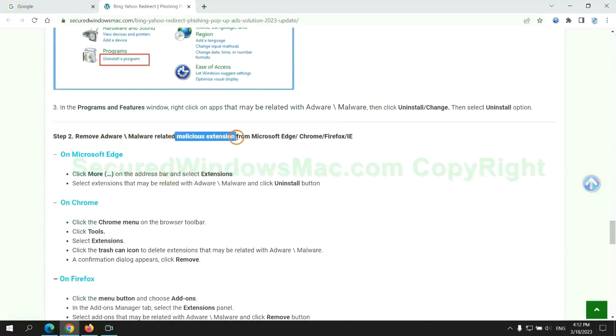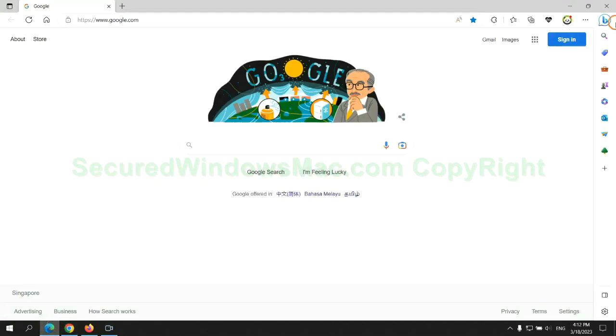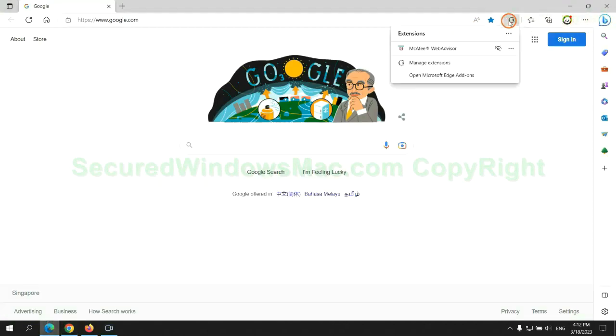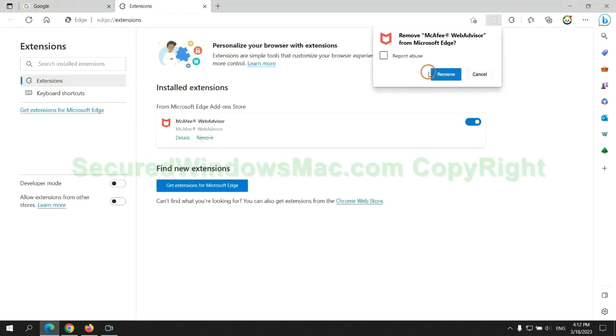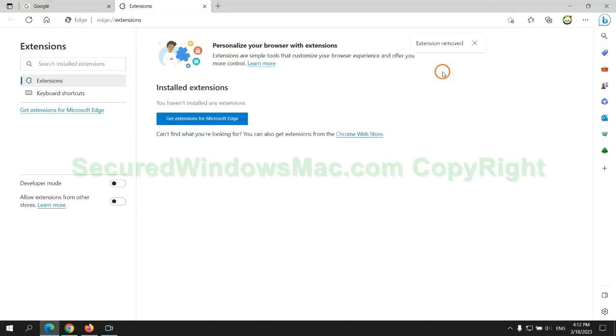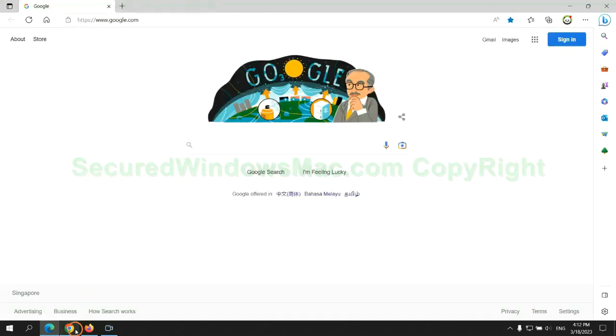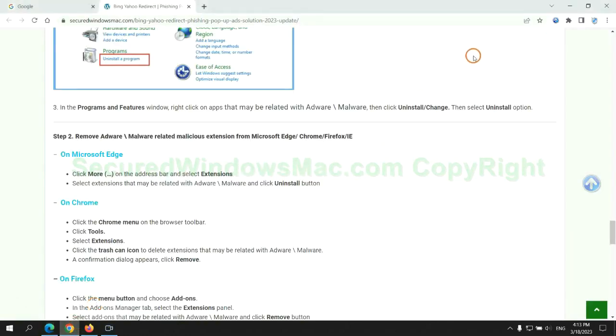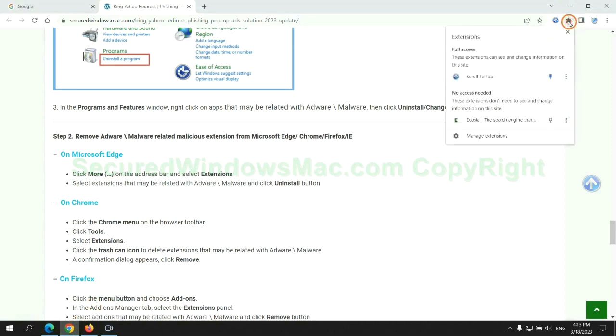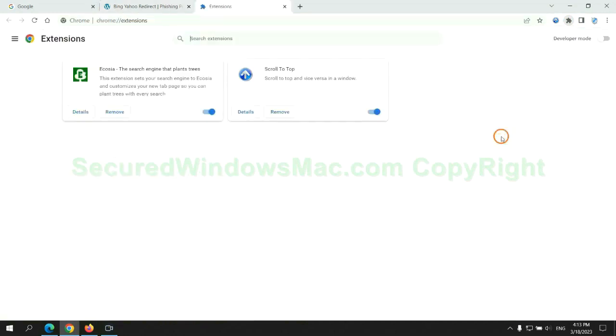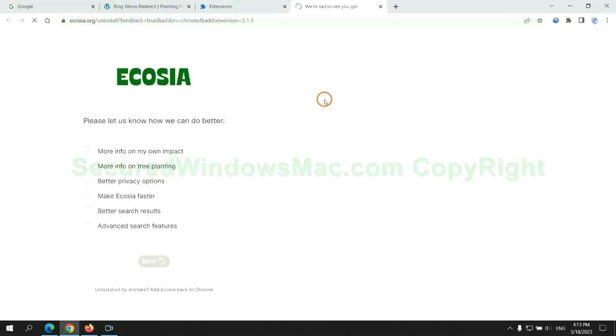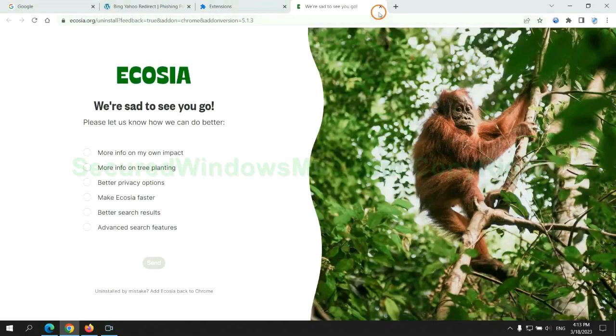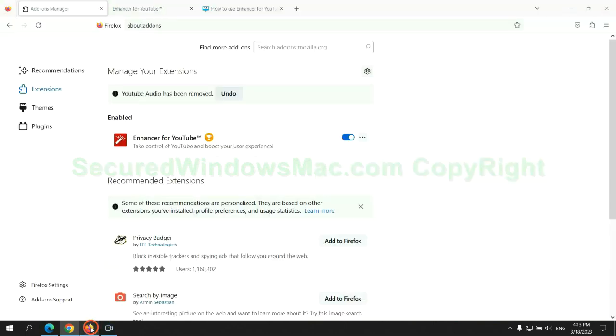In step two, we need to remove malicious extension on web browser. First remove extension on Edge browser. Then remove extension on Chrome. And remove extension on Firefox.